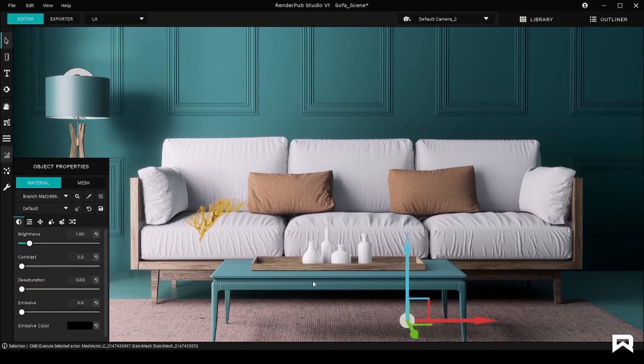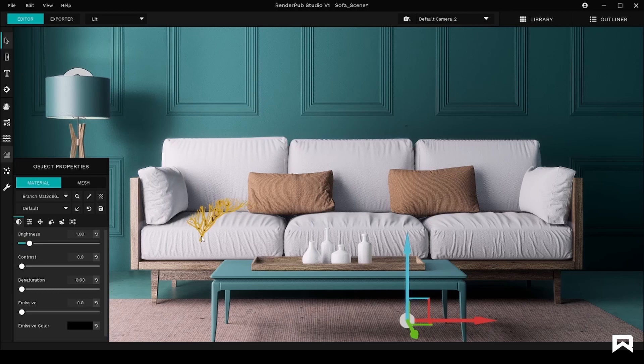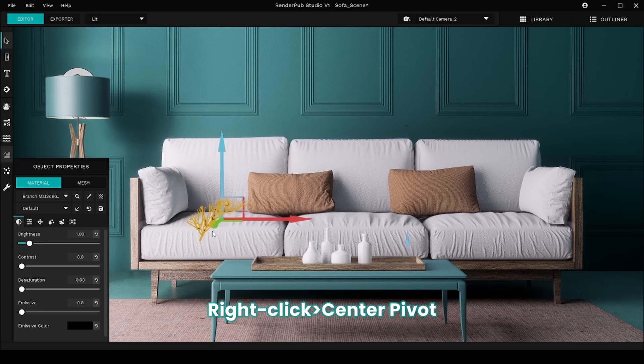As you can see, the pivot of the object is not at the object. So for ease of use, with the object selected, you can right-click and center pivot.